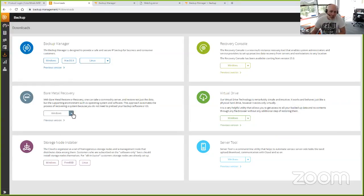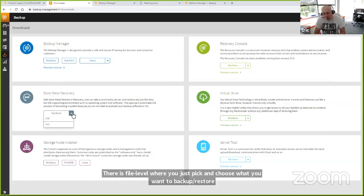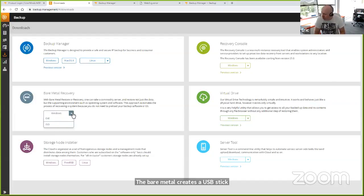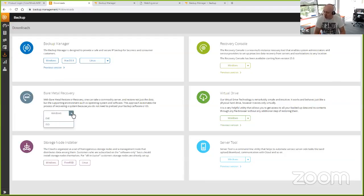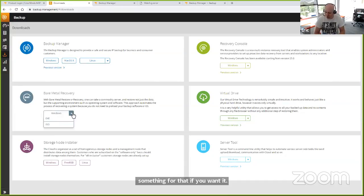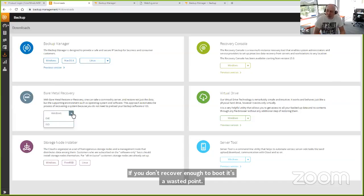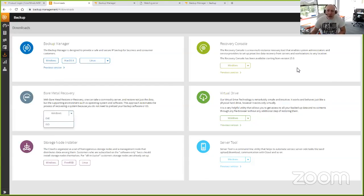There is bare metal recovery — we've got an executable and an ISO image that are available. The executable creates a USB boot stick. The ISO you would burn to CD. Do not burn the ISO to a USB stick via something like Rufus — it's not designed for that; if you want a USB stick, we've got a tool specifically for that purpose. This will load a version of Windows PE, a light version of our client, allow you to lay down the full system, partition information, and selected volumes. We synthesize the recovery from a file and folder and a system state backup, so you don't have to lay down the entire machine. It gives you a lot of control — it's not all or nothing.